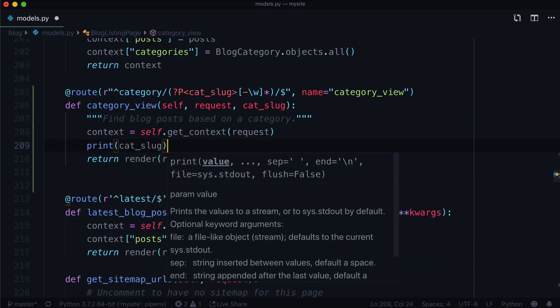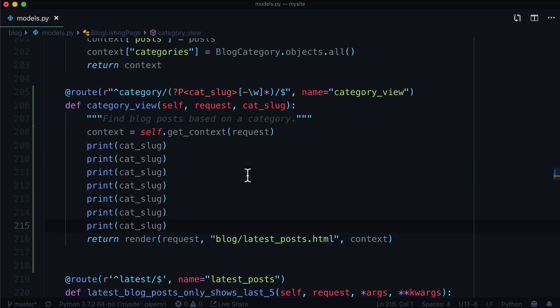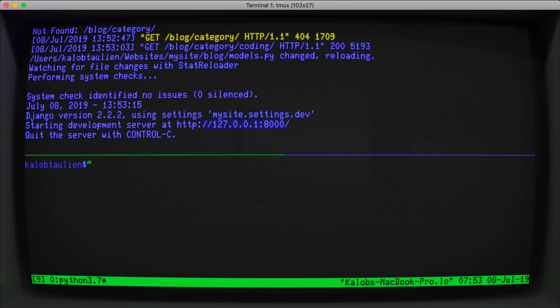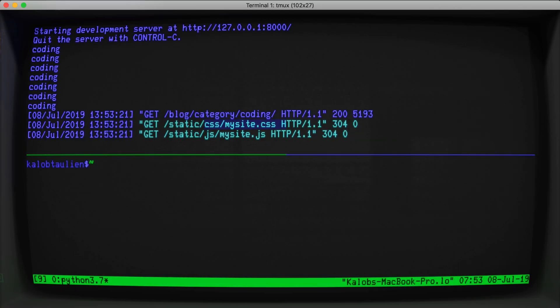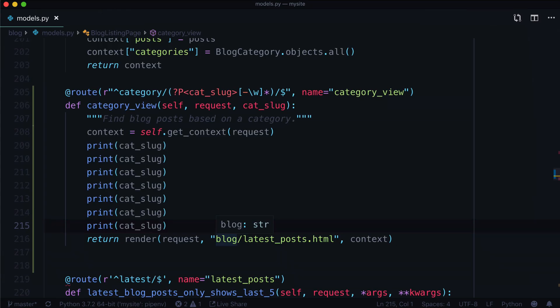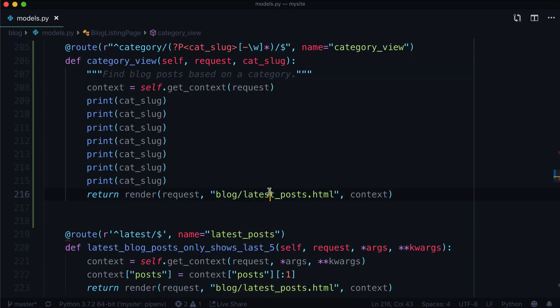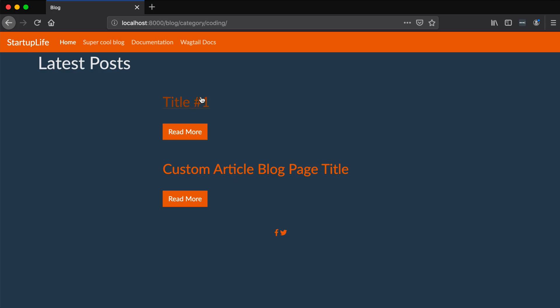And there we go. Now, we don't actually know if this works. So let's go ahead and print this out: cat_slug. And let's print it out seemingly a million times. Life is good in terminal land. Let's go ahead and refresh. And let's take a look at our terminal once more. Look at that: coding, coding, coding, coding, coding. So that is how we get a slug out of the URL with a routable page.